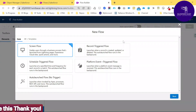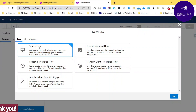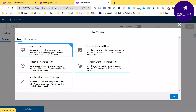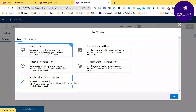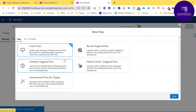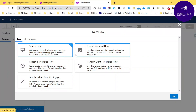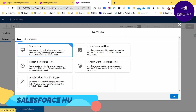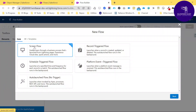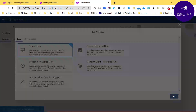There are many templates under flow: Screen Flow, Record Trigger Flow, Schedule Trigger Flow, Platform Event Trigger Flow, Auto Launched Flow, and No Trigger. I will show you all the trigger types in upcoming sessions. For now, let's select Screen Flow and click Next.